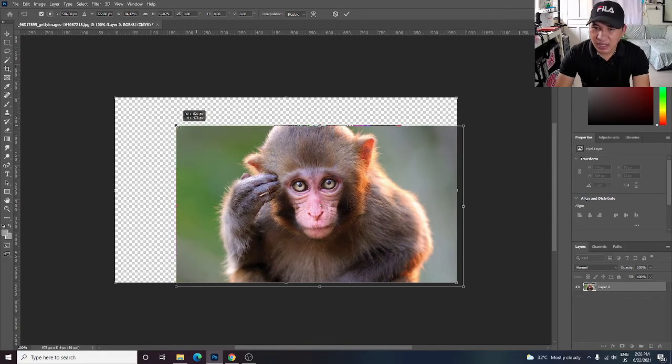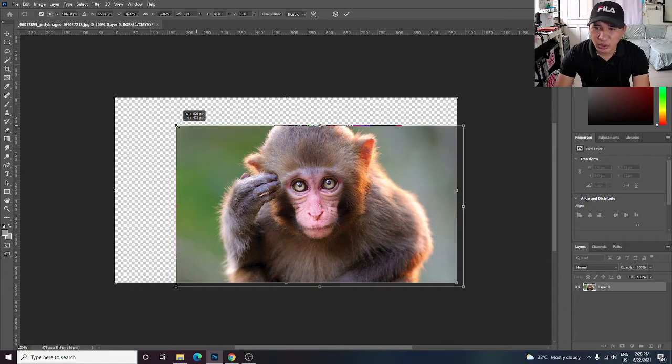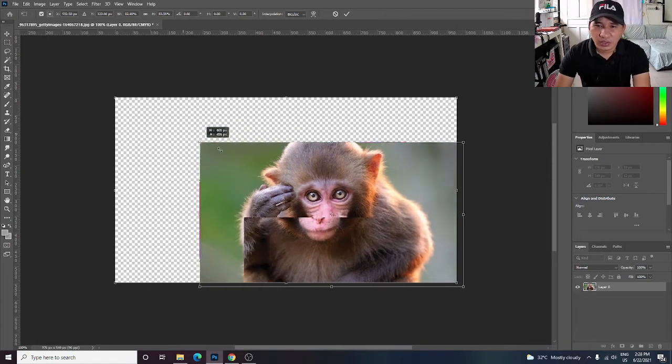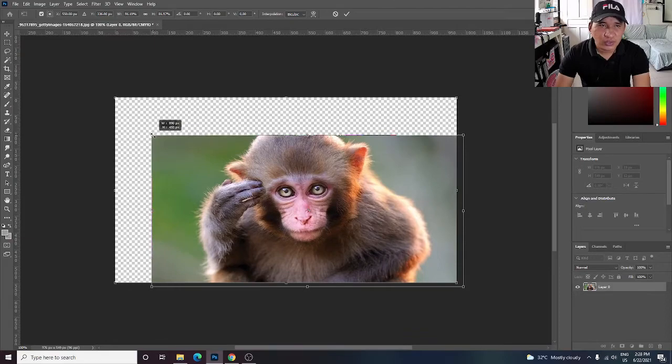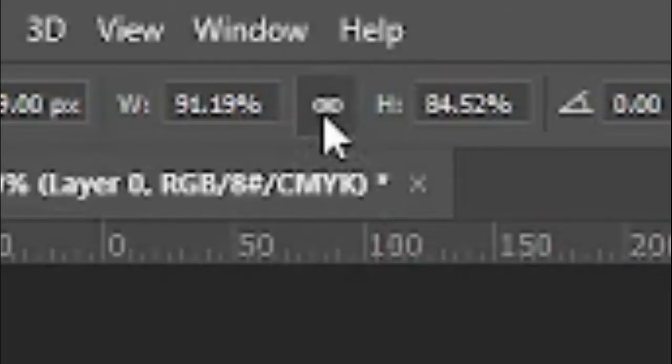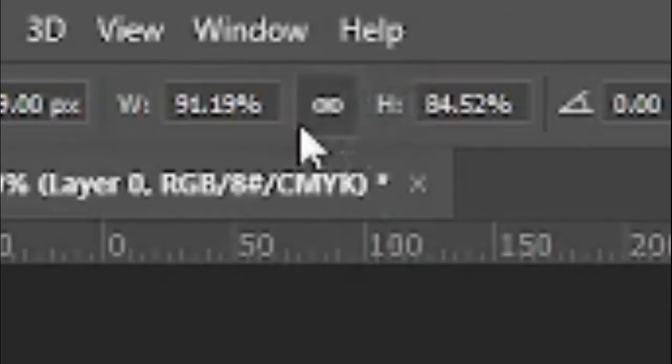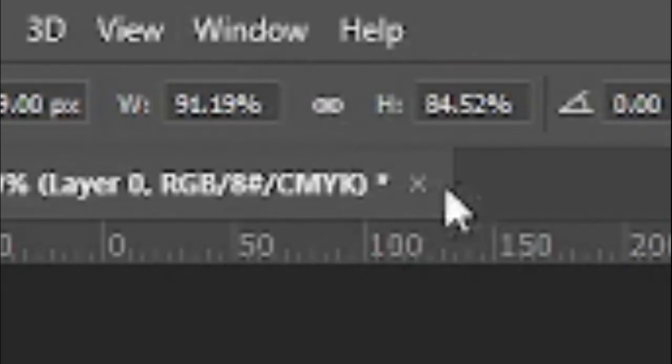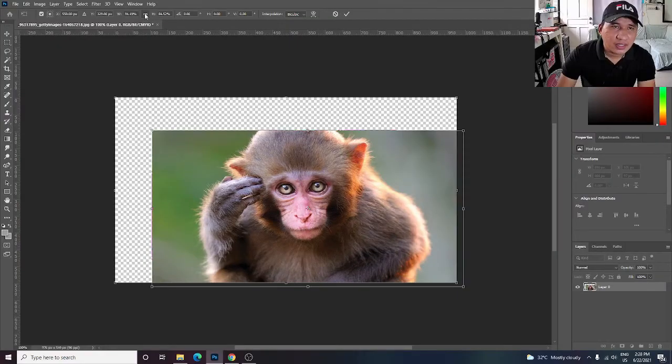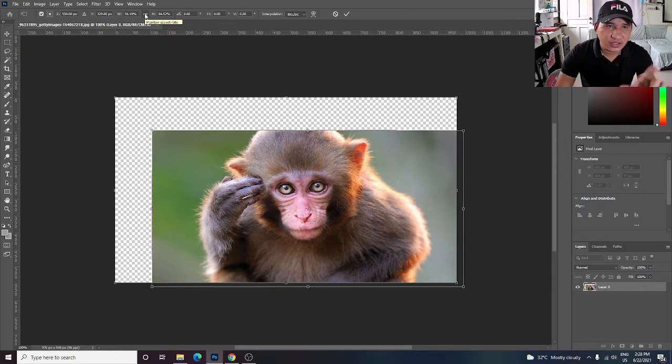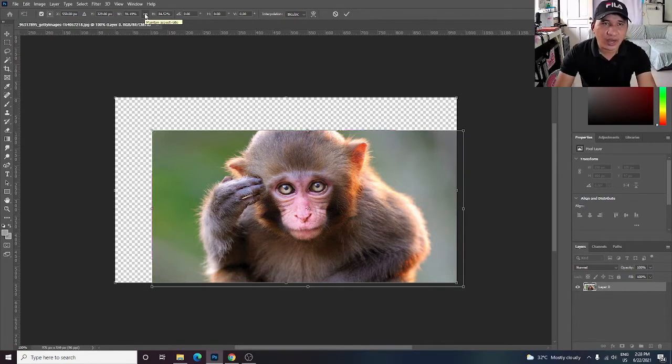All you have to do is click this little icon. Click this chain icon at the top to maintain your aspect ratio.